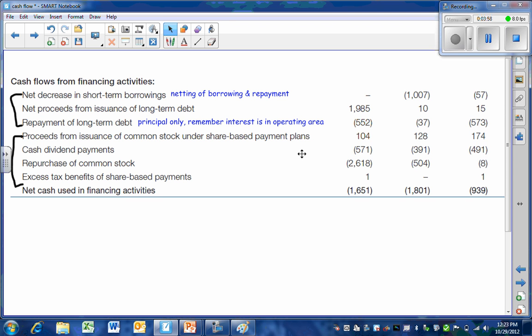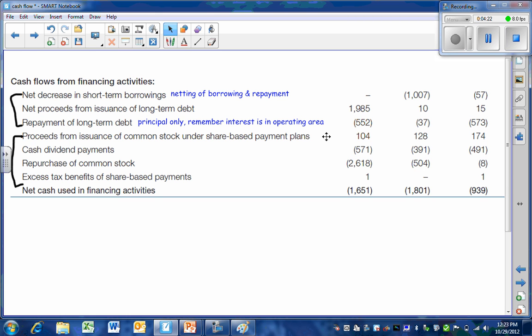For our equity portion of our capital, we have the issuance of some common stock. This wasn't done to the general public. This was to officers and employees under a share-based bonus plan. So our management was compensated in the form of stock. When they receive options, they pay a certain amount that is below market. What they pay will show up here in the statement of cash flows. We have the payment of cash dividends.